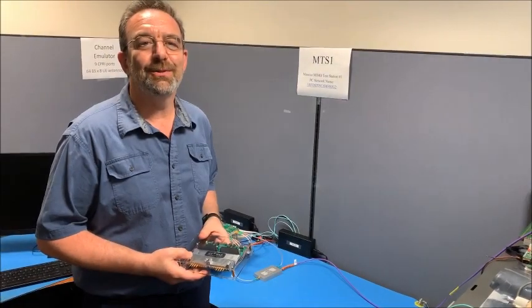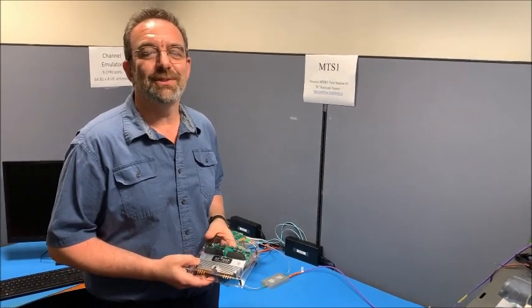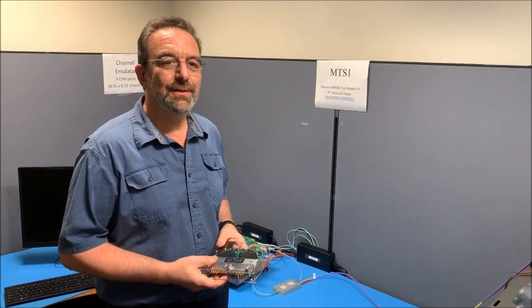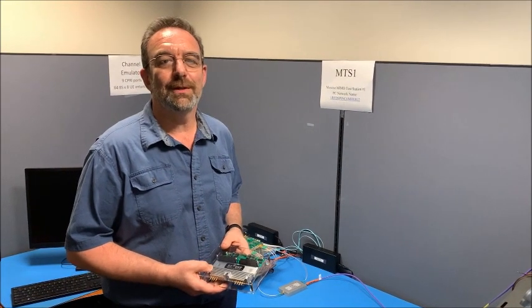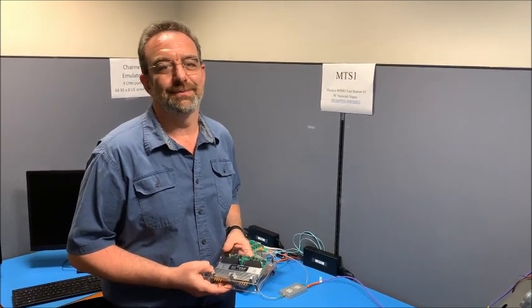Hello, welcome to RFDSP headquarters in Irvine, California. Today we're going to show you our radio unit hardware.